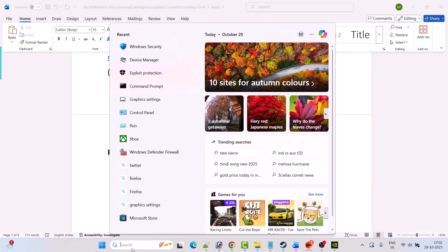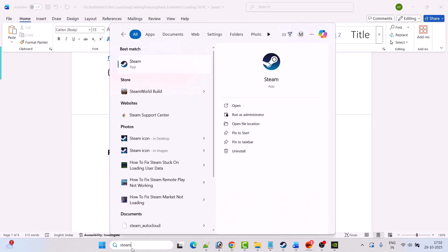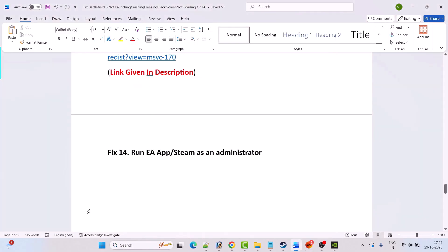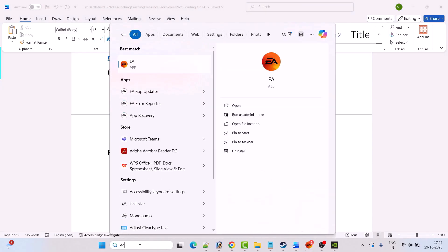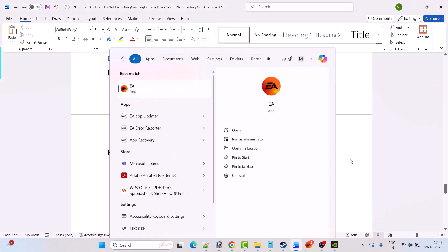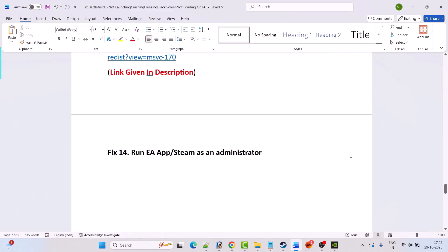Fix 14 is to run EA app or Steam as an administrator. In Windows search type Steam, select Run as Administrator, then launch the game and check. If you have the game on EA app, in Windows search type EA, open the EA app as an administrator, then launch the game and check.